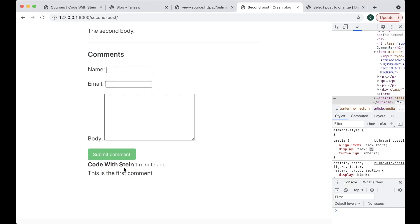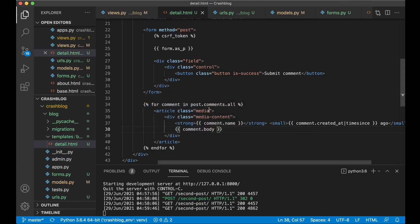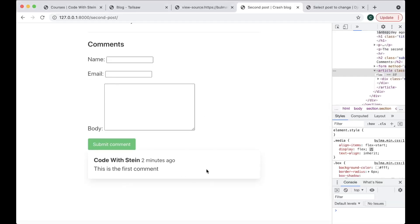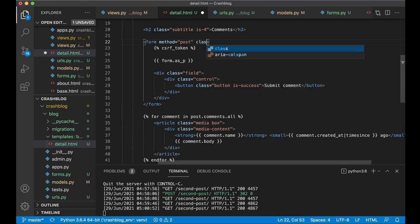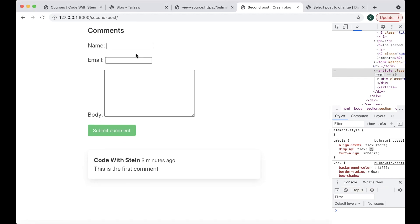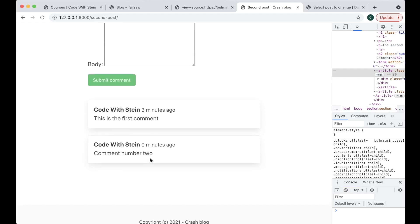To add a bit more styling to this, article class media box — so now we get some shadow around it. I want some space above this as well. Then submitting comment number two — perfect, it was saved there. So now we have comment functionality for our blog. Nice.